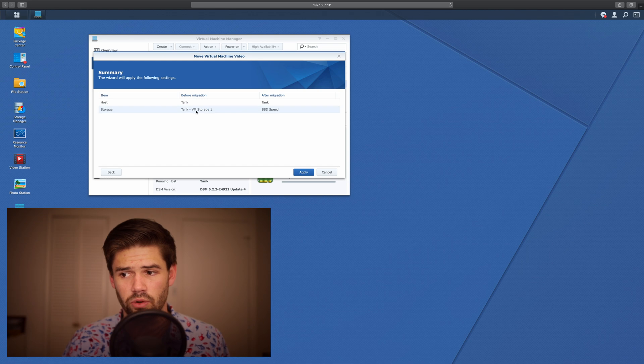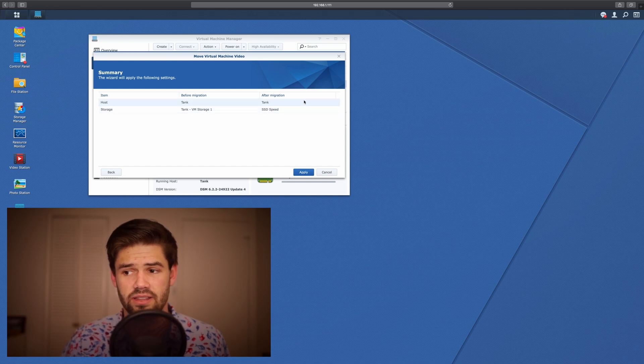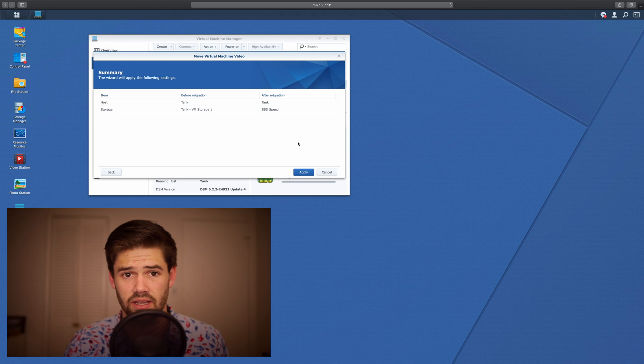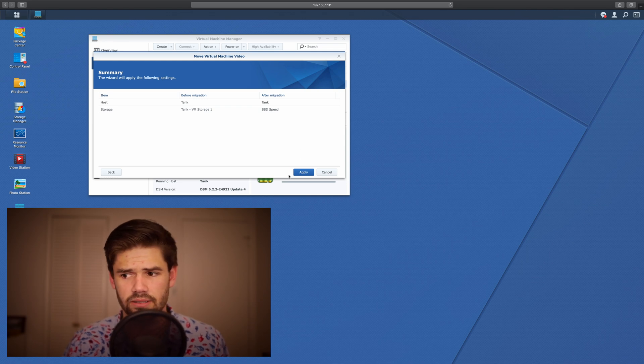On storage pool one. And it's still going to be on tank after migration, but this one's going to be on SSD Speed, that storage pool we just made. So just hit Apply.